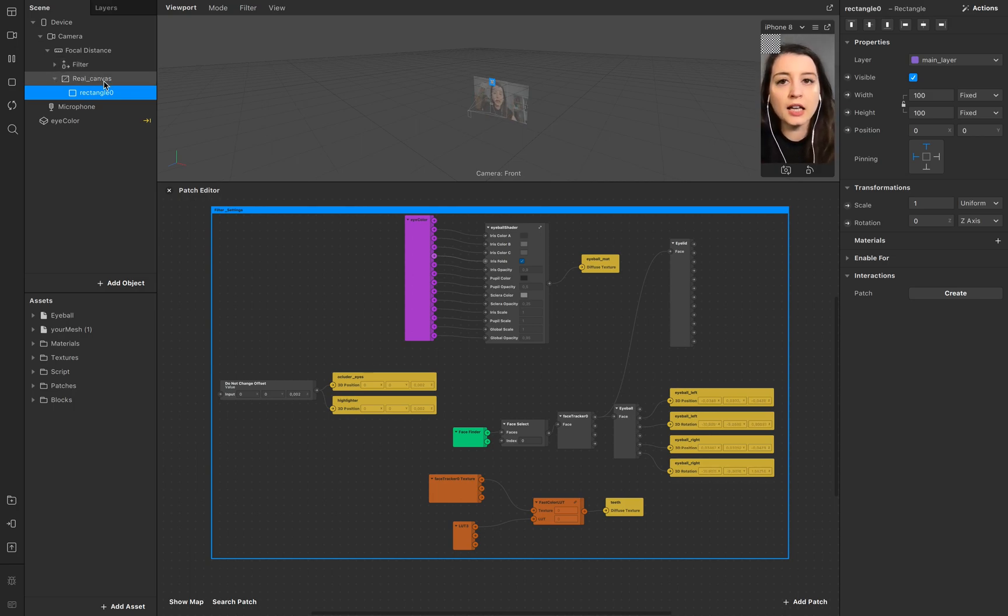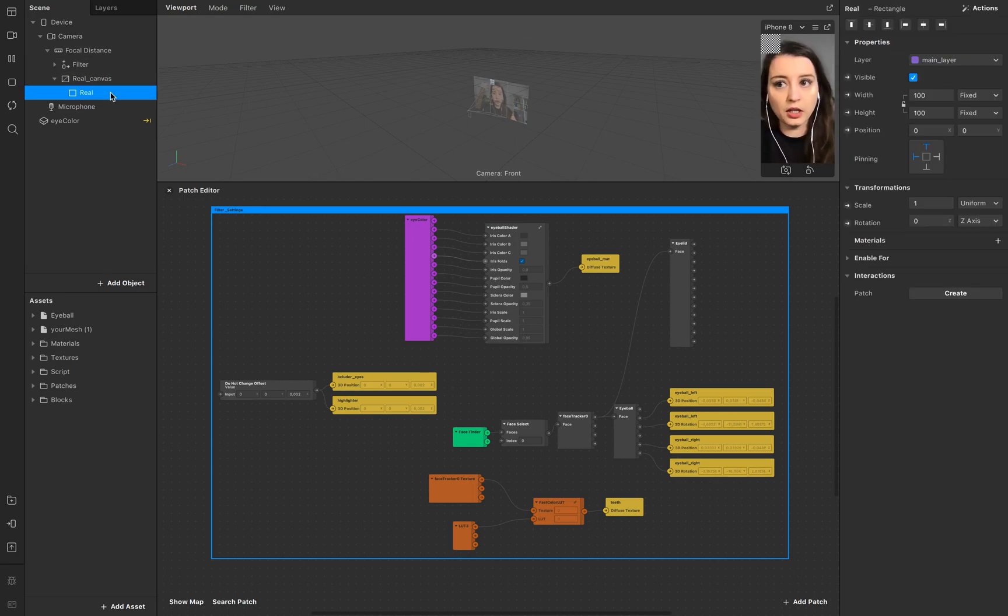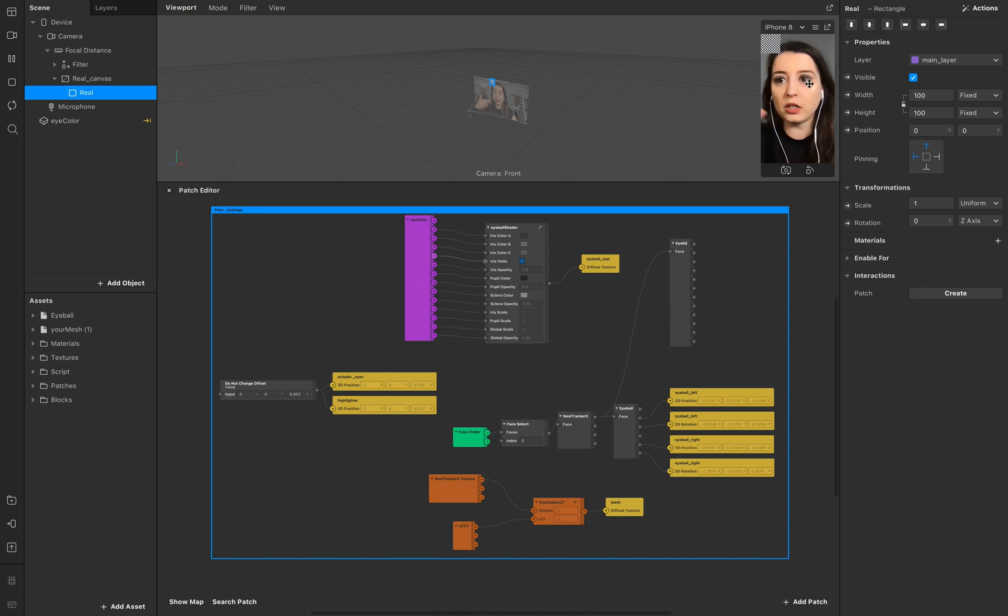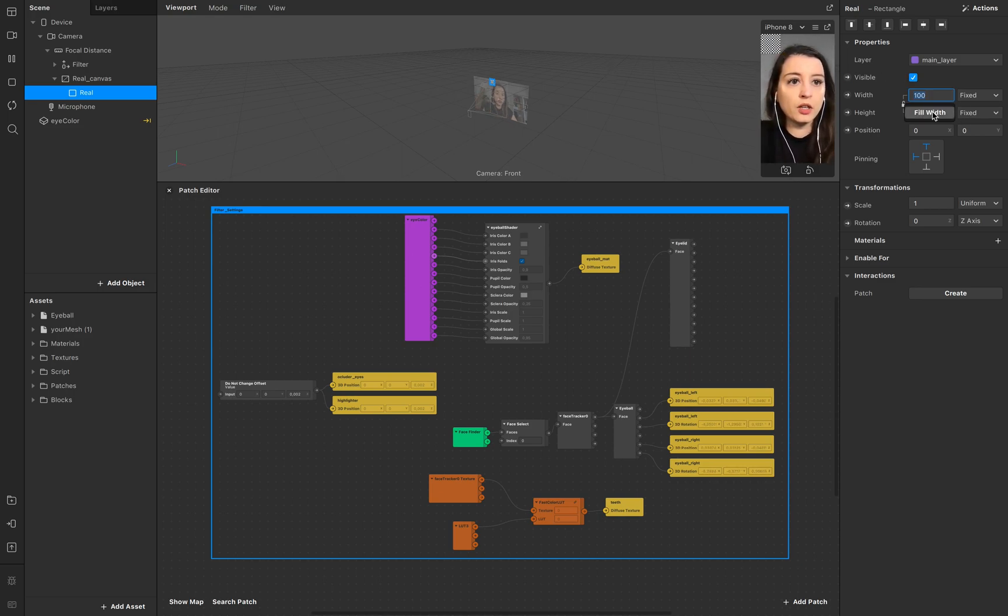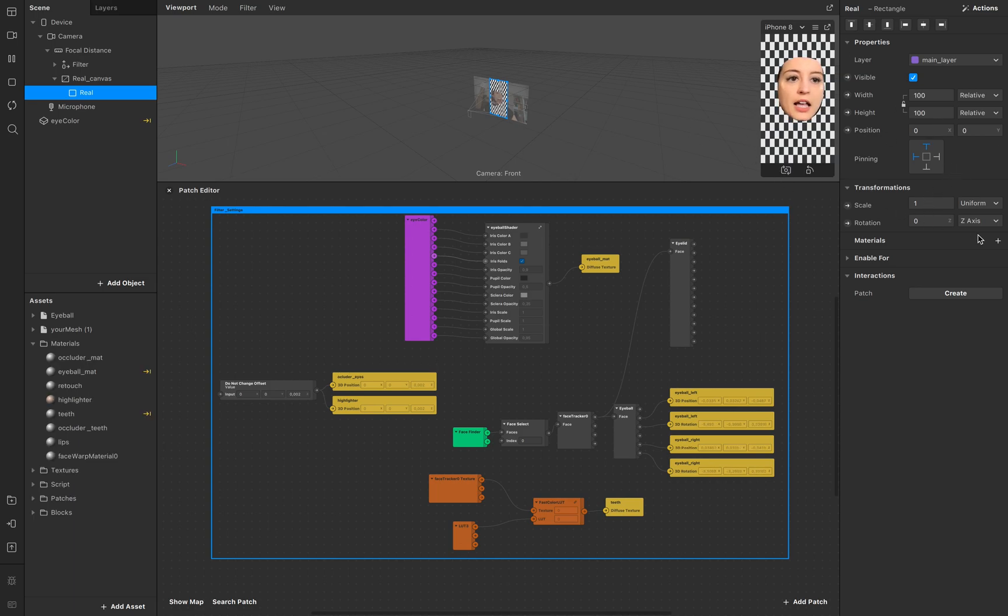Make sure you create a canvas where you can place the rectangle. This rectangle we call real so we know exactly what we're talking about. Then make sure that the width and height is filled, fill the whole screen. And of course we need a new material.